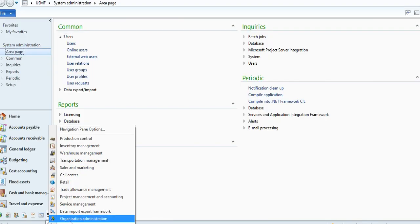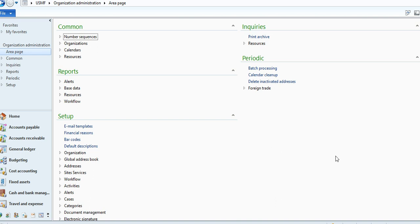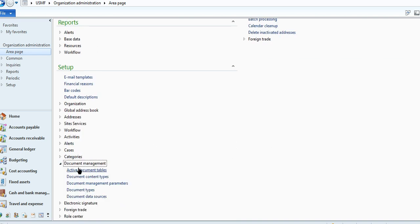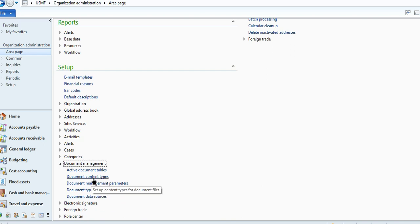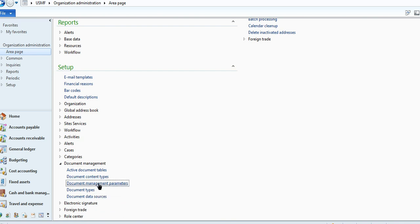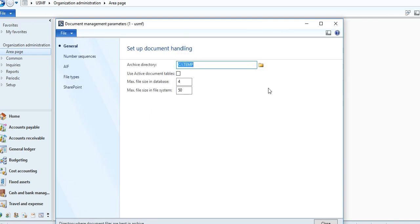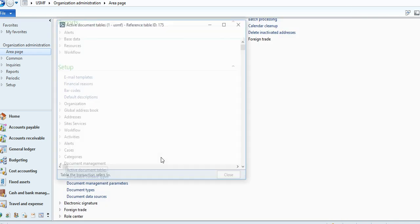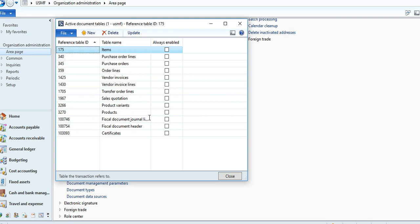Go to Organization Administrator, go to Document Management.